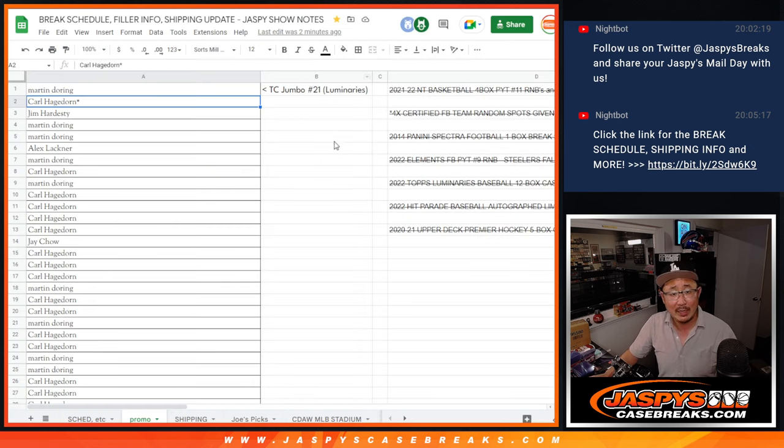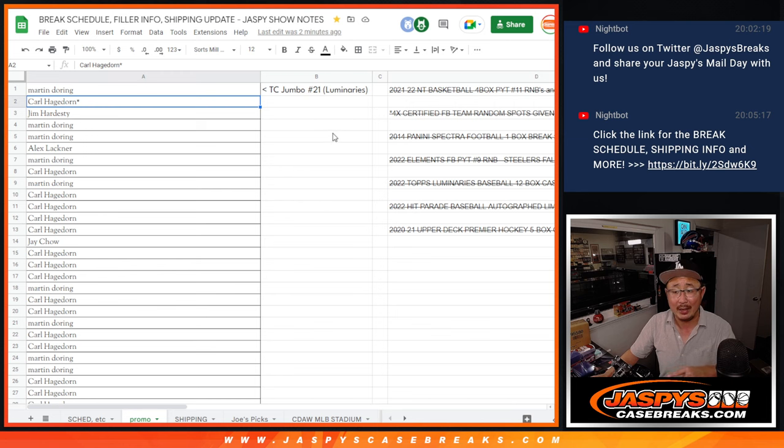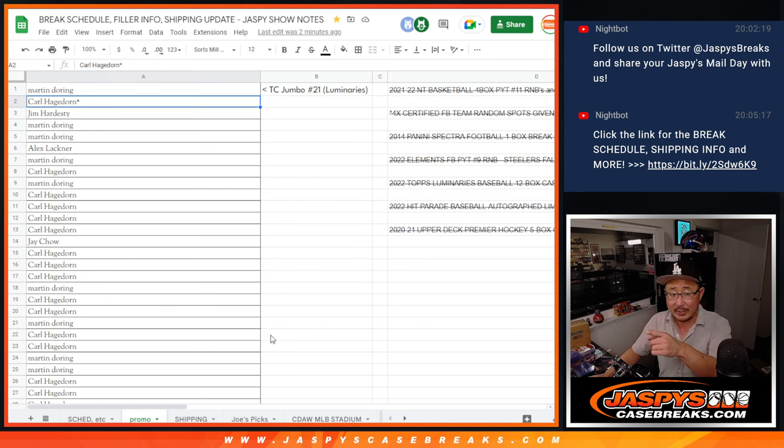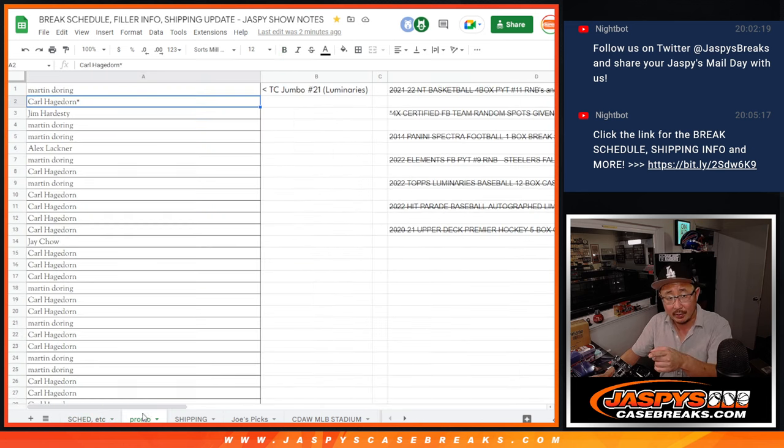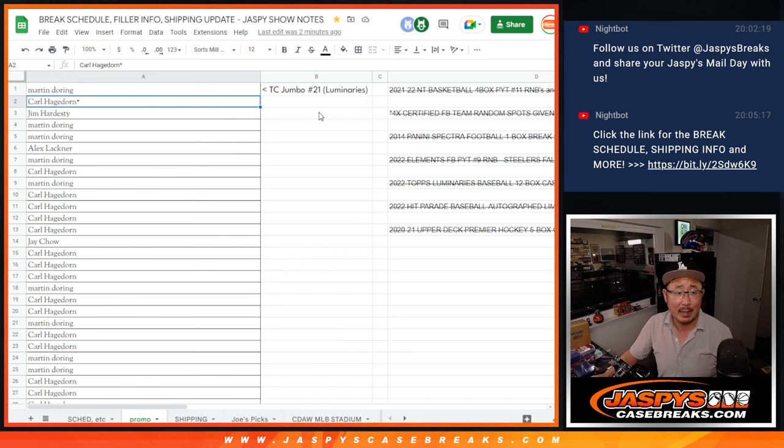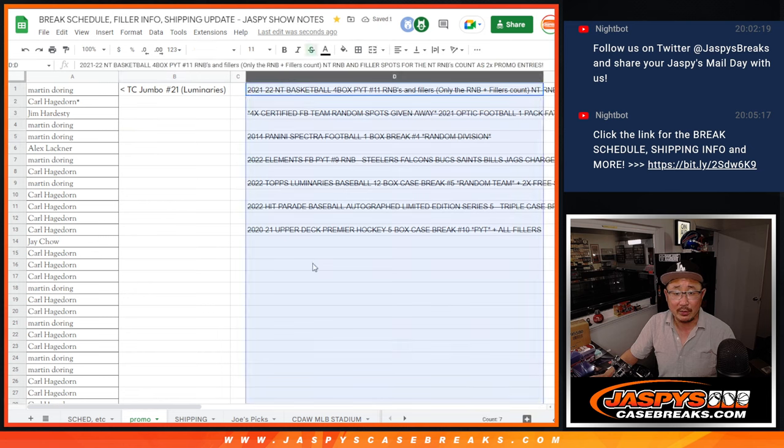Now, we've been keeping track of this list on the break schedule, which everyone has access to. Nightbot drops the break schedule link in the chat. It'll take you to the schedule page right here. And the next tab over, we keep track of all the names here as well.